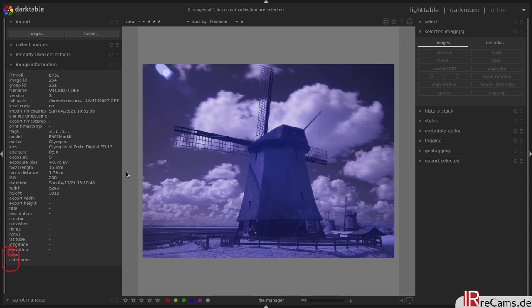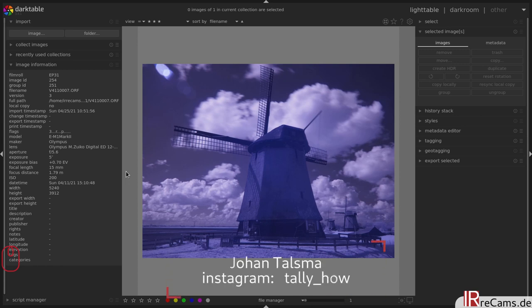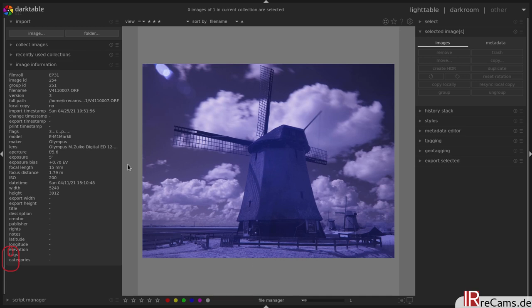Hello and welcome back to another infrared editing tutorial here with Irrik Hems. Today we will go to the Netherlands and what are the Netherlands without a windmill. This image was sent to us by Johann Talsma. Thank you very much for submitting the image and allowing us to edit it here.